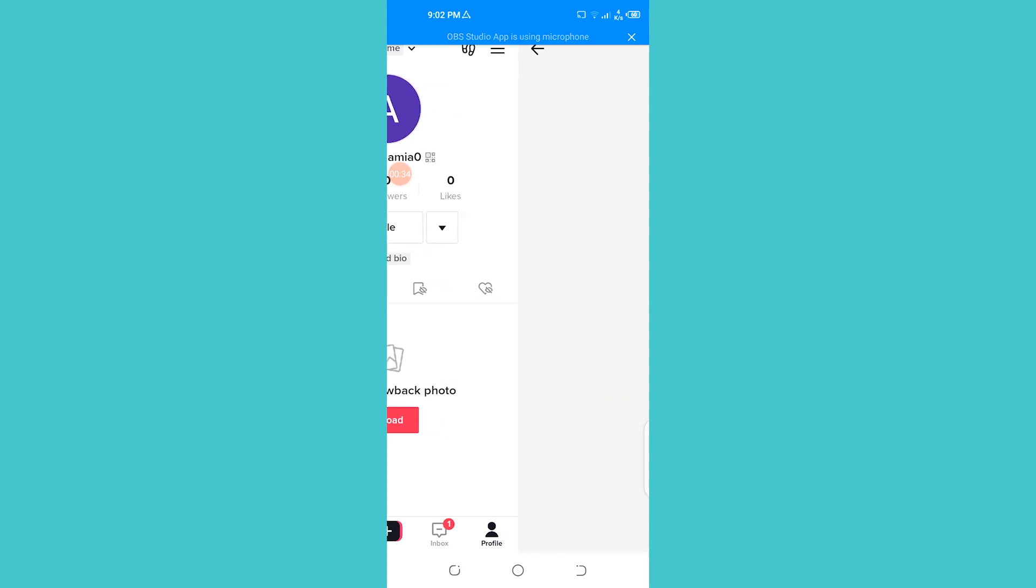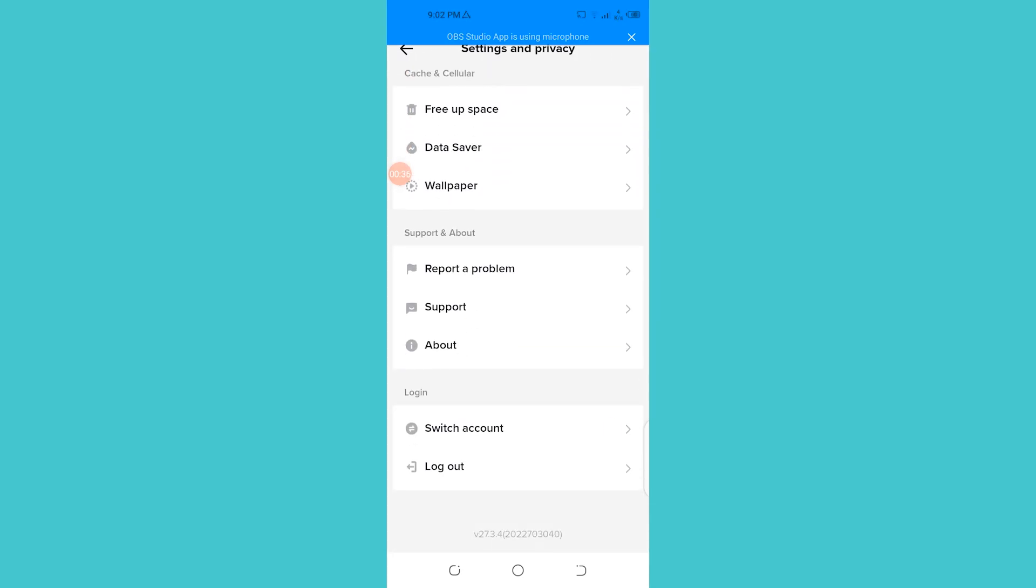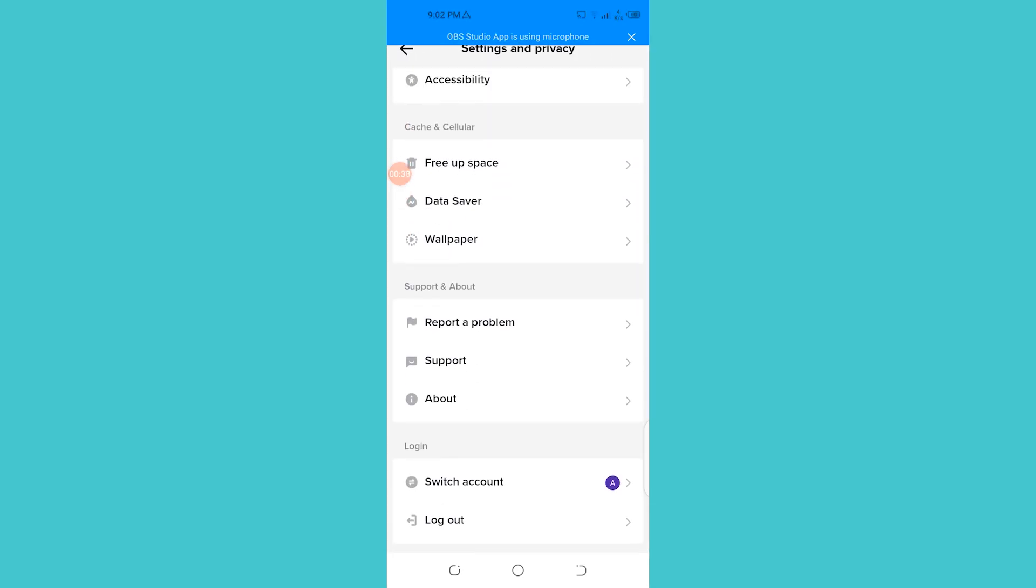Just open that and here you're going to get your settings and privacy. Go into settings and privacy, and then at the bottom you're going to find an option which says report a problem. Click on that.